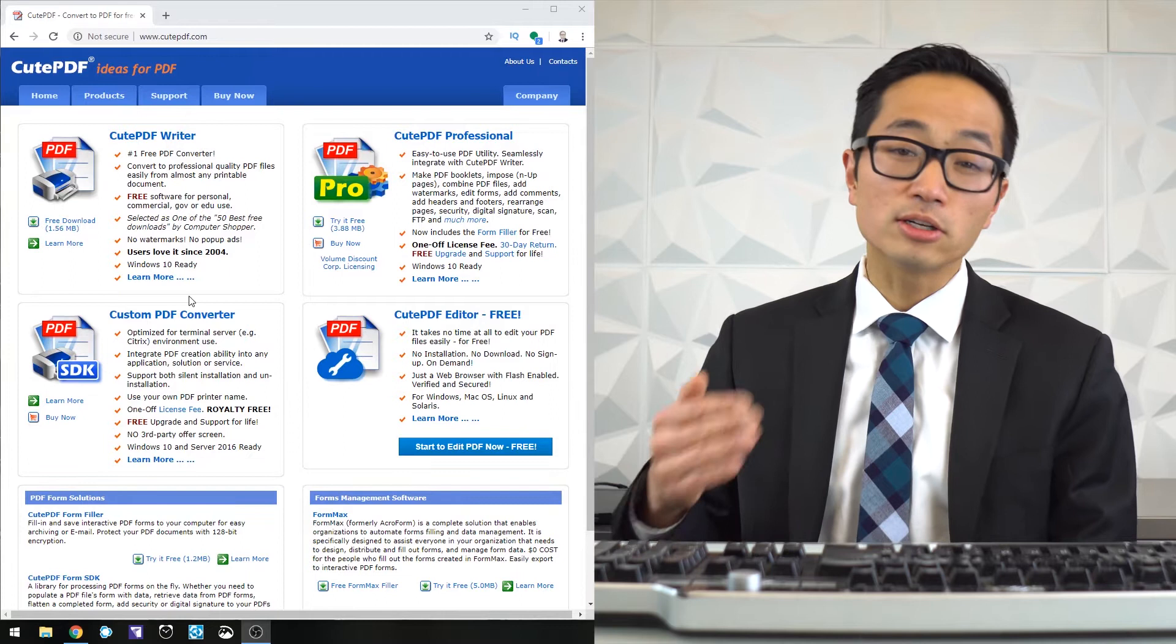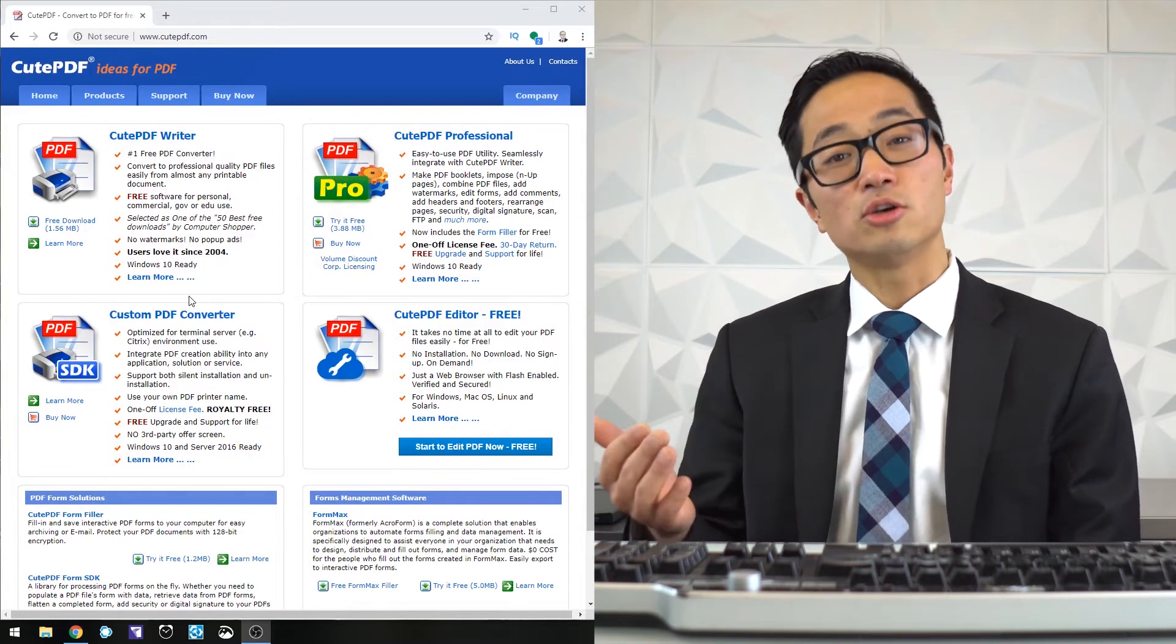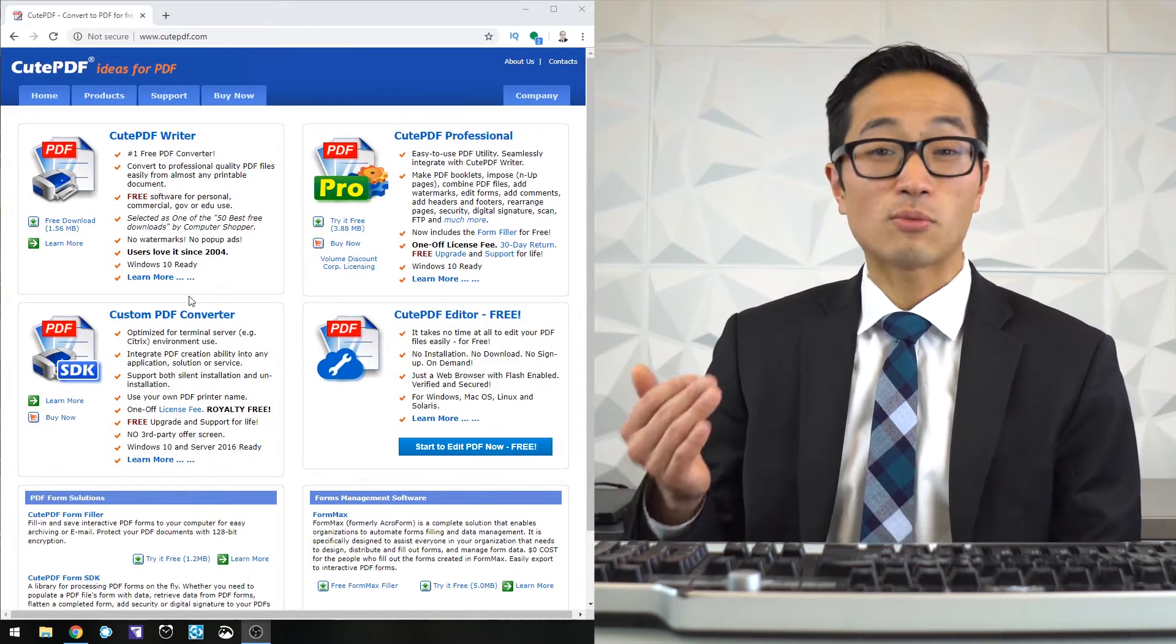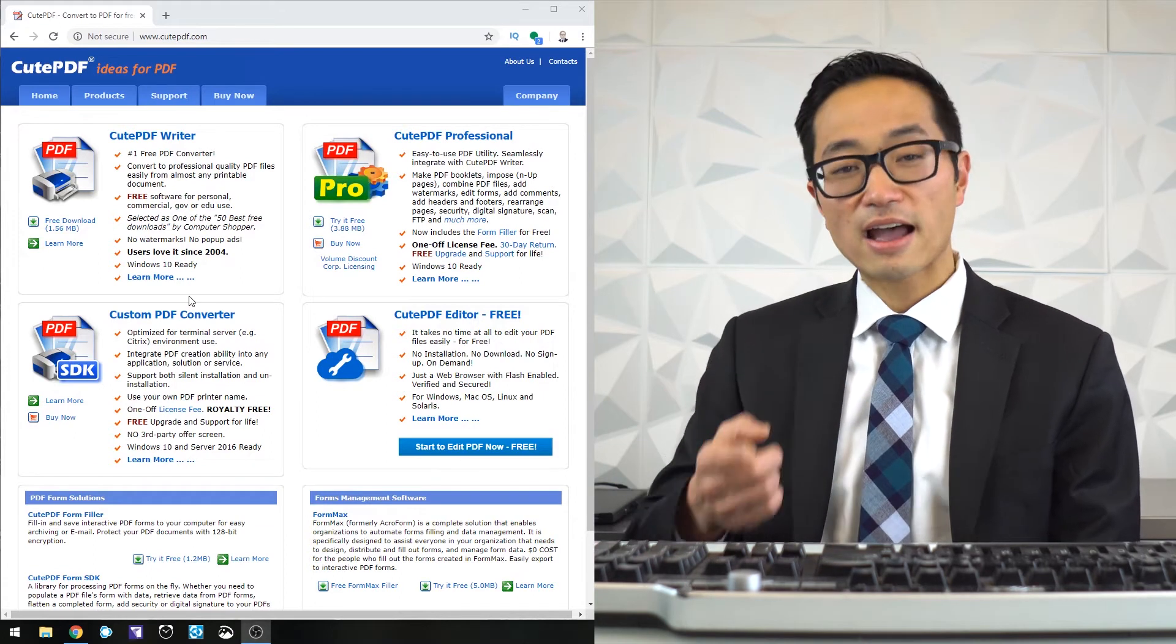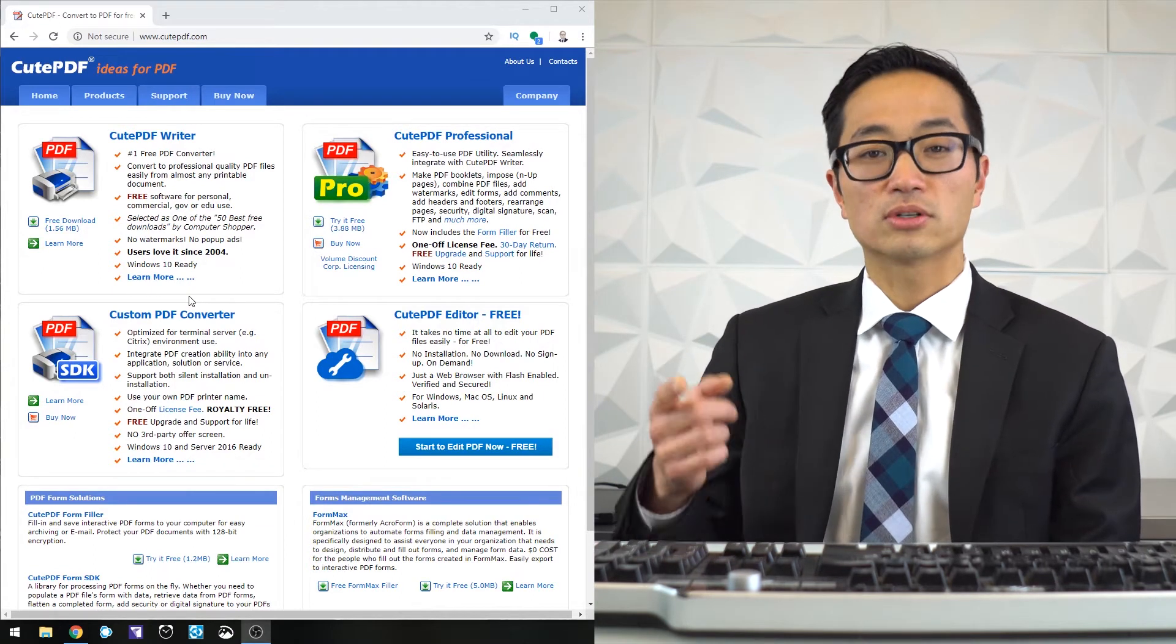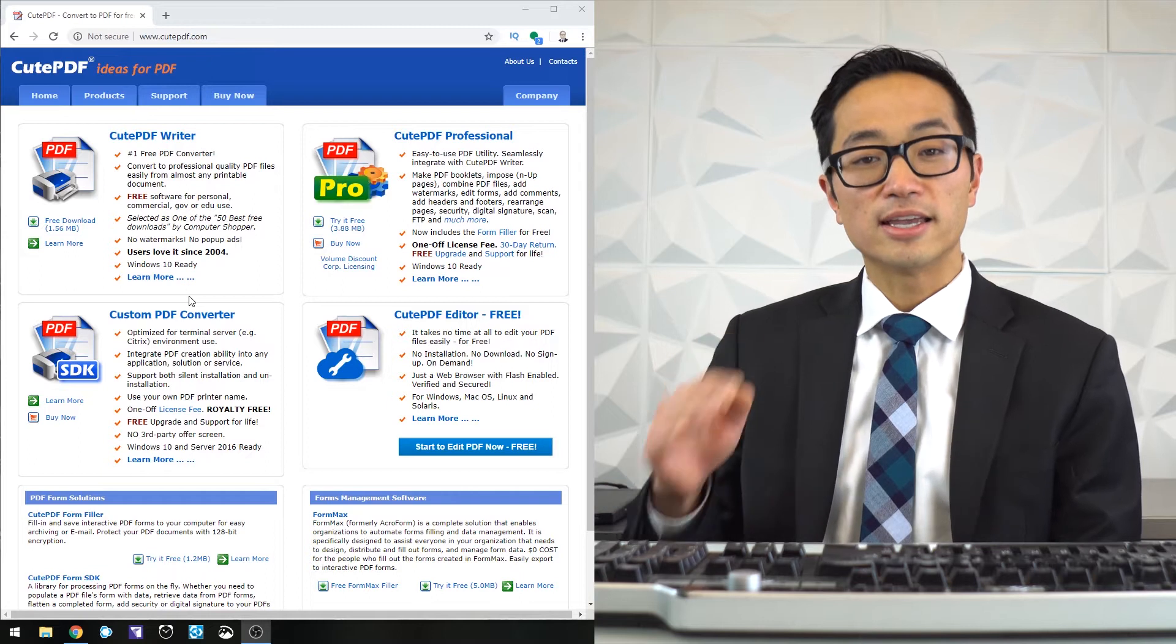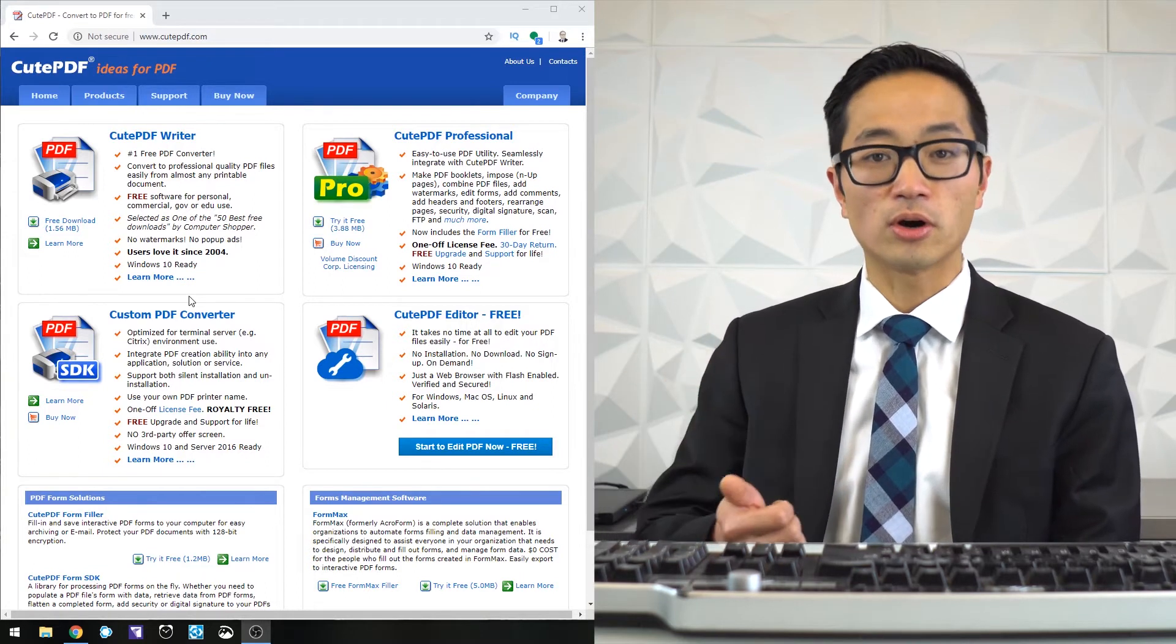The good news is most of you probably won't need QPDF Writer because most of the programs that we would need it for these days have built-in functionality that will convert those files into a PDF.